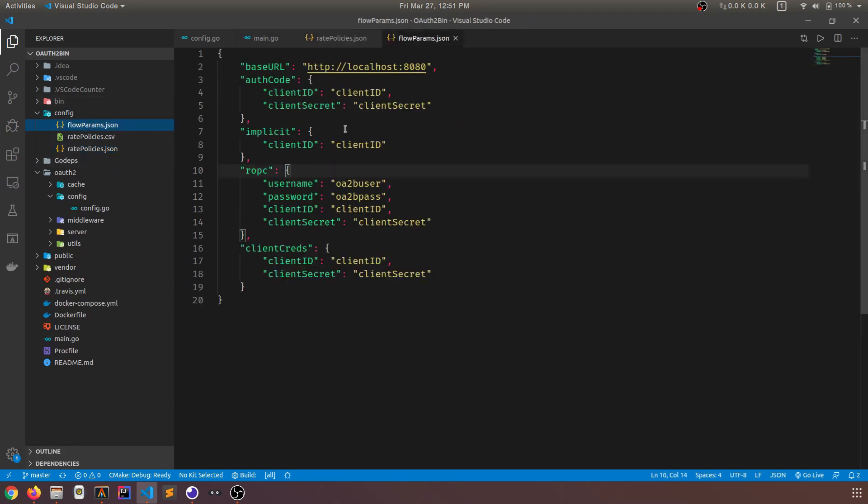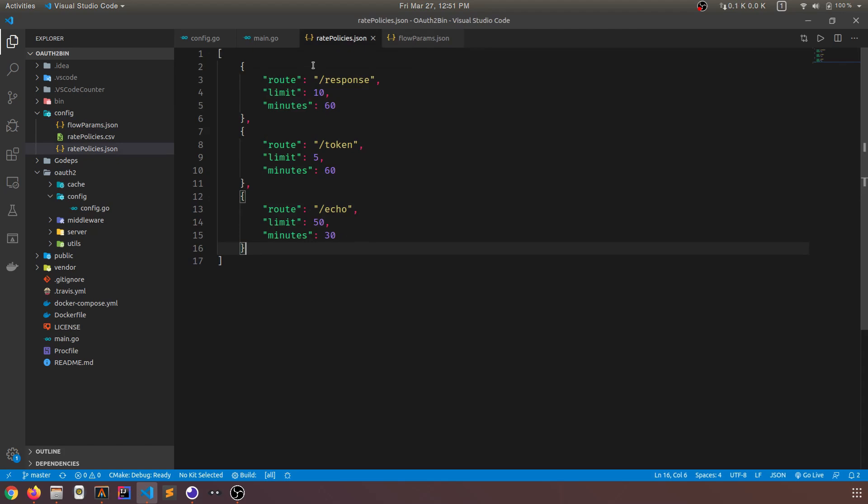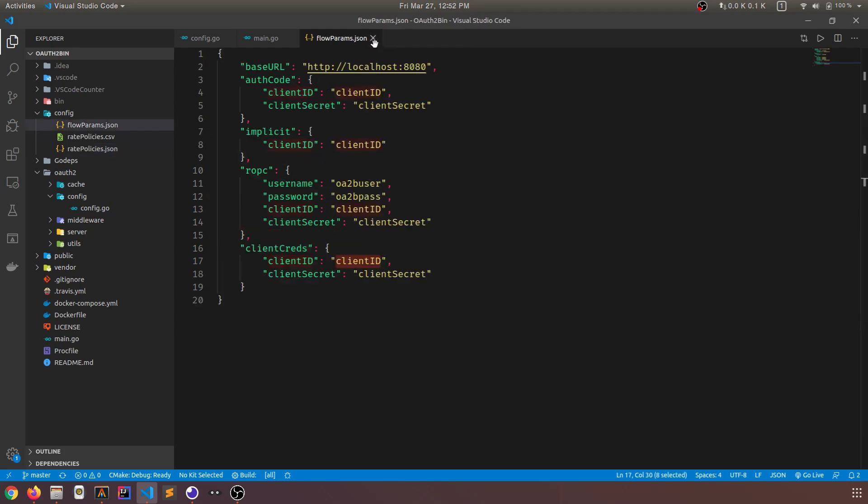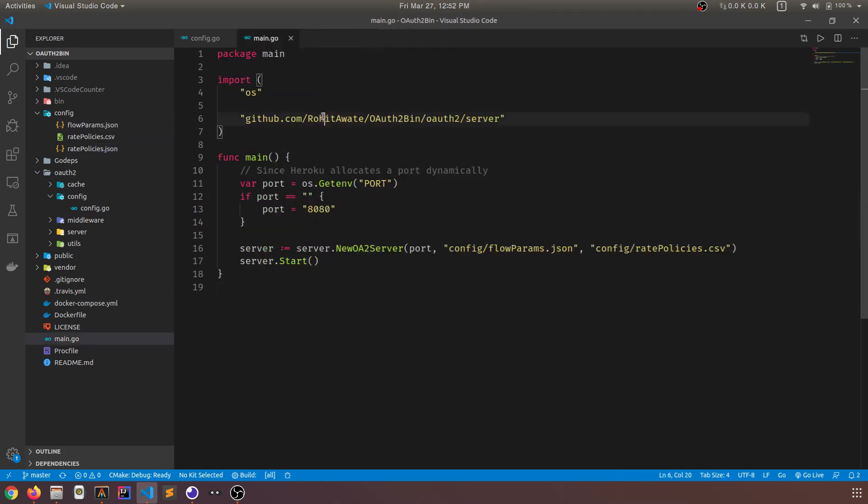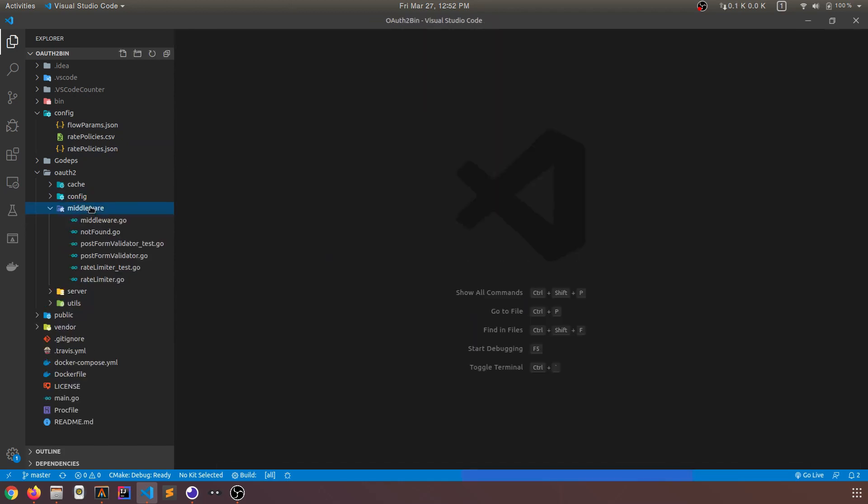And you can specify them in this config folder. So these are the flow parameters. As I said, client ID, client secret, you can mention them. You can mention whatever you want here. This could be Scooby-Doo for all OAuth2bin cares. There's also an inbuilt rate limiter in OAuth2bin. So you can specify the rate policies for individual routes. So there's this route in OAuth2bin called slash echo. And you can set a limit on the number of requests it receives in this interval of time. We'll look at this. Don't worry. We'll look at this. If you don't understand, I just want to showcase the features and where all of the stuff resides in this video.